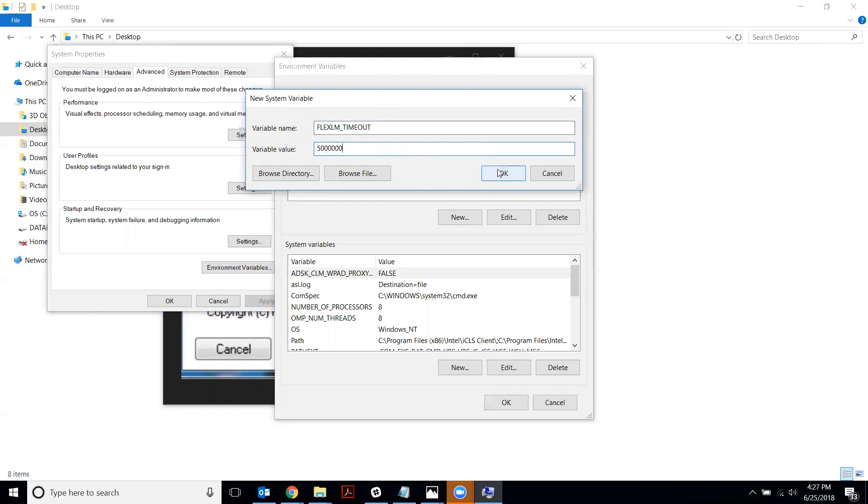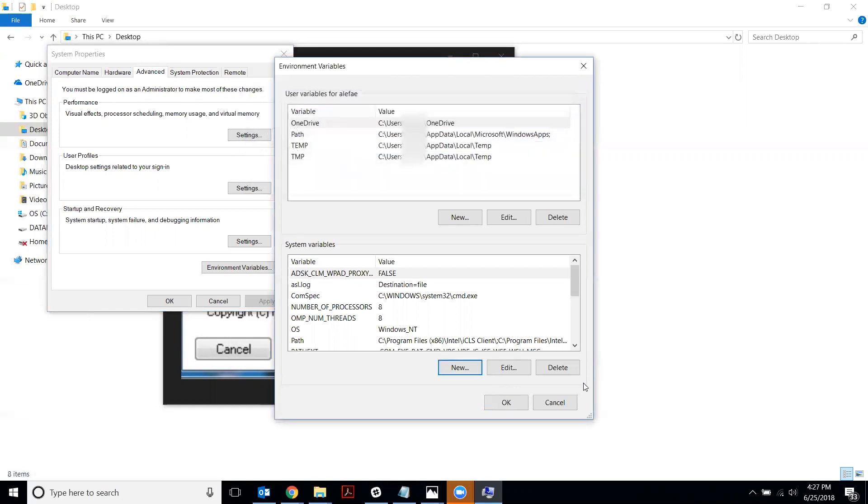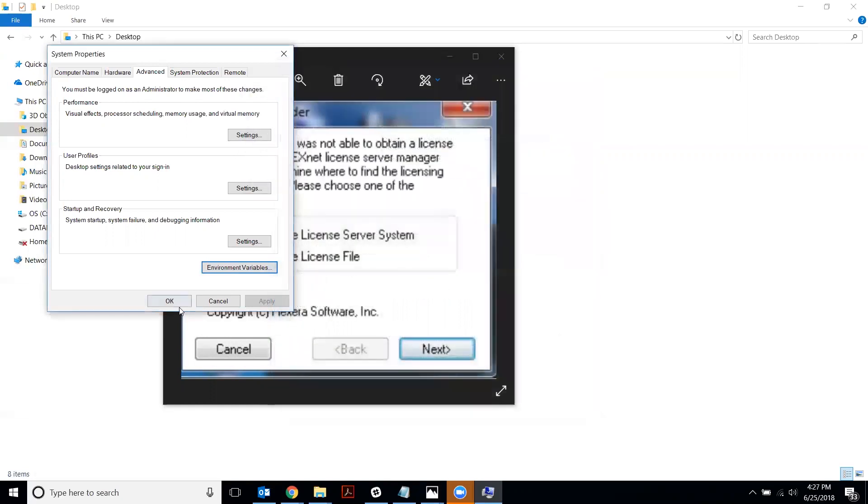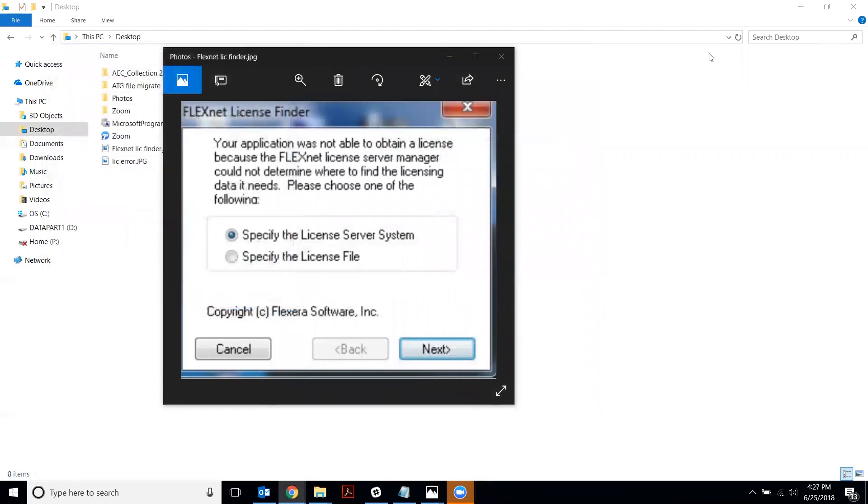And then say okay, okay, and okay. This will allow you to go as long as 10 million. But I would start at five and go from there. So then you would say okay, okay, okay. And that's how to add a new environment variable. Thank you for watching.